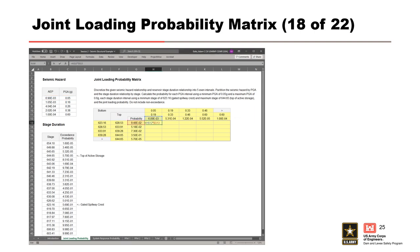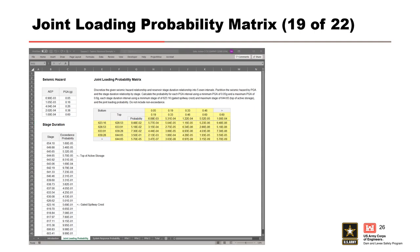Now that we have the probabilities associated with our stage and PGA partitions, we fill in the remainder of the joint loading probability matrix by multiplying the terms together. This gives us the probability of having a peak stage within a given interval while simultaneously having a seismic event with a PGA within a given interval. For the first stage partition between 623.16 and 628.53 and the first PGA partition between 0.05 g and 0.19 g, we multiply their interval probabilities together to get their joint probability, using dollar signs to lock rows and columns for dragging.